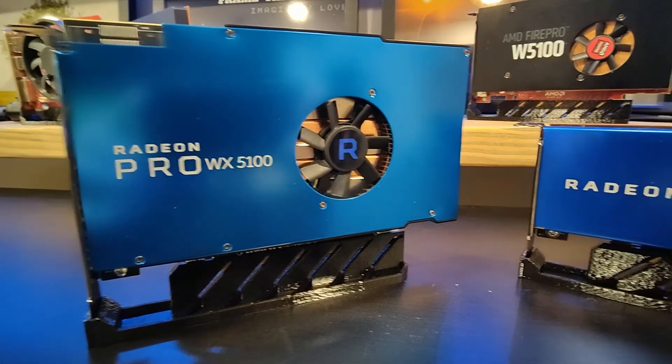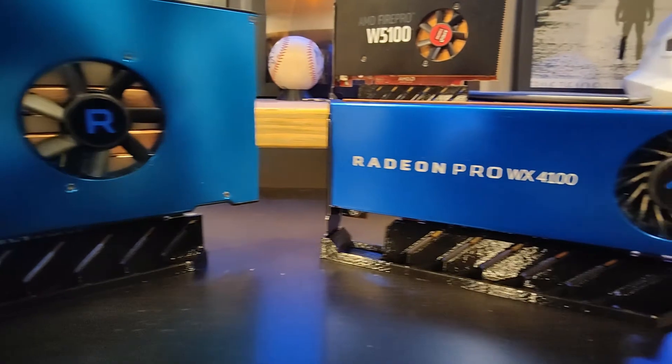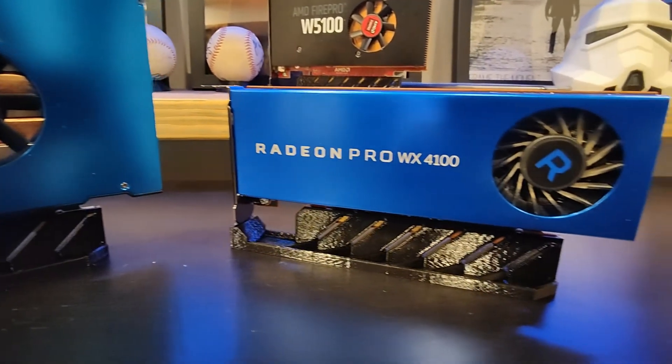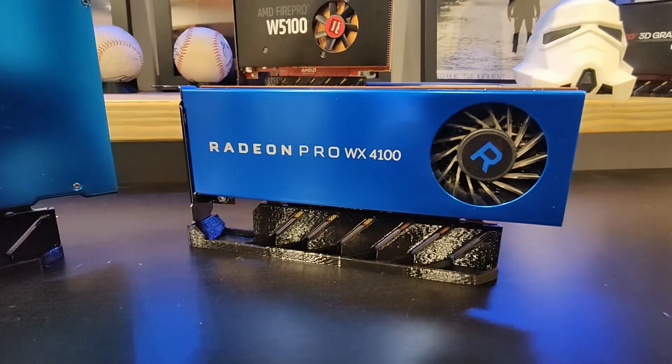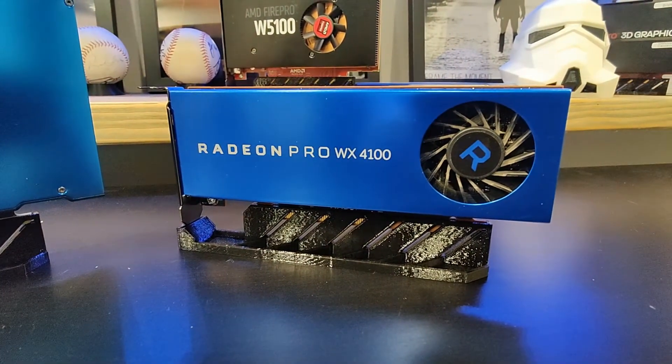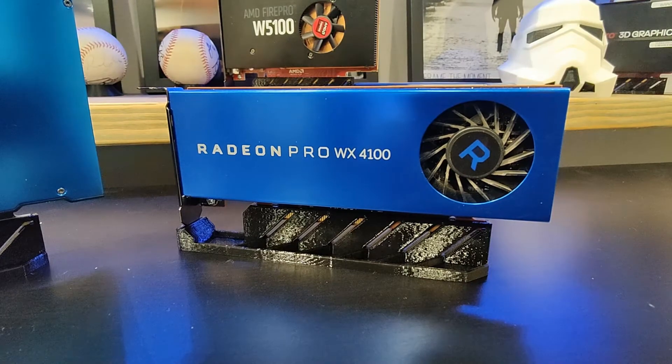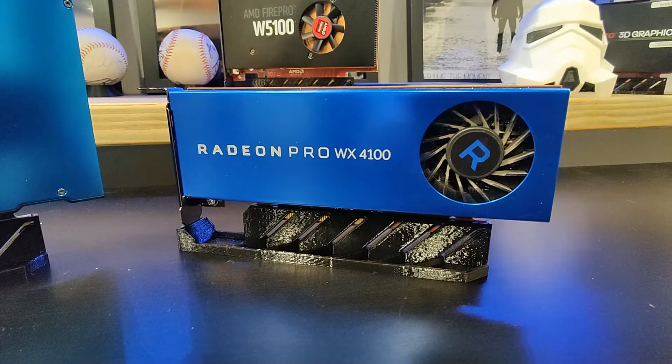So I just wanted to create a quick video to show how to edit the BIOS and overclock the WX5100 and WX4100, though it would also work for other cards based on the same architecture.